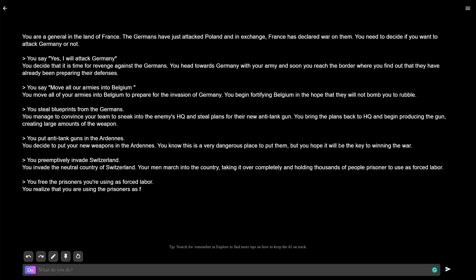Free the prisoners. You realize that you're using the prisoners as forced labor and refuse to keep them imprisoned any longer. You march your army out of Switzerland and return to the front lines to fight. Yes, we're such good guys.